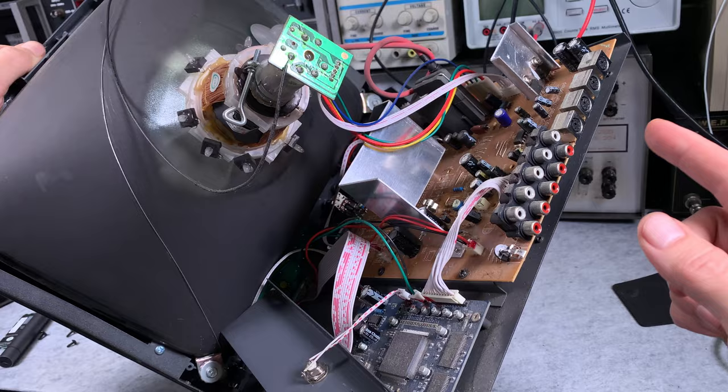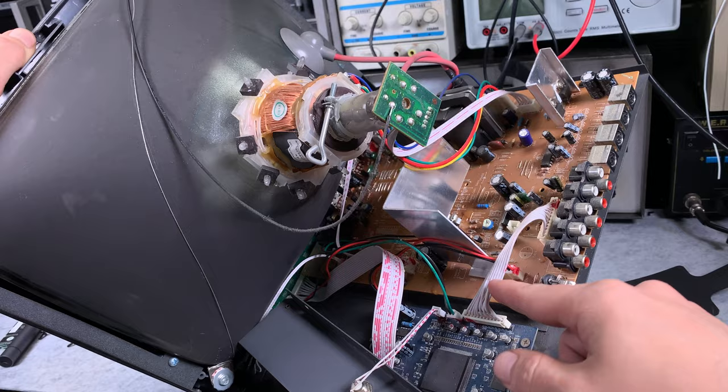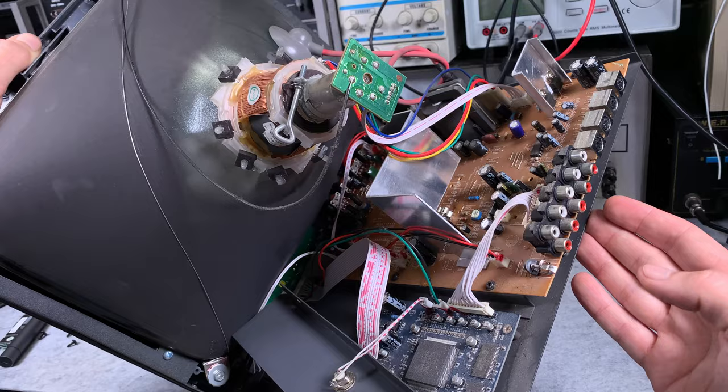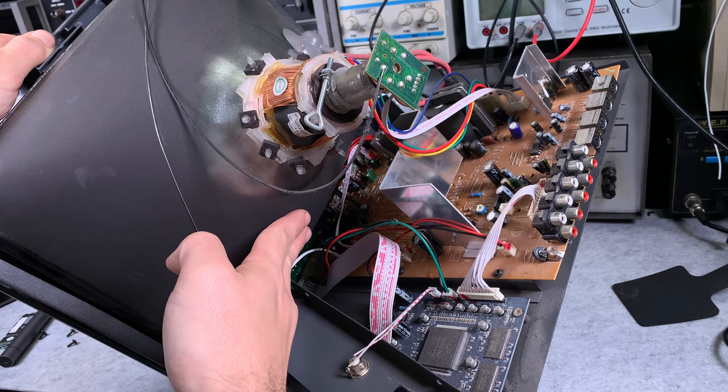To make this repair properly, we should undo all those screws that are holding the board. But the problem is some of the screws are under the CRT, so it's going to be an extremely painful job to do.